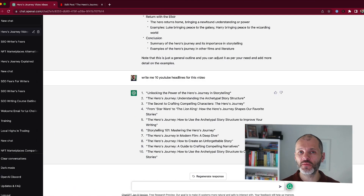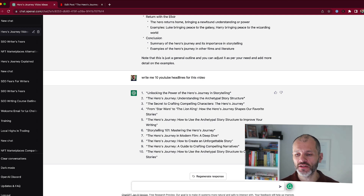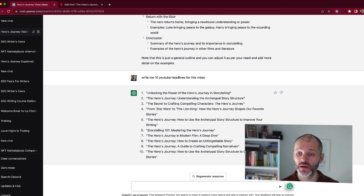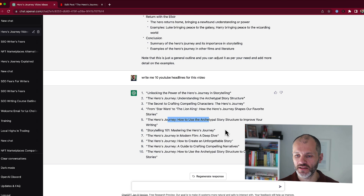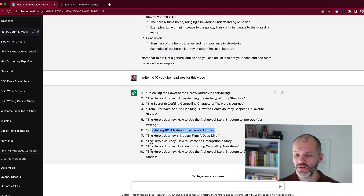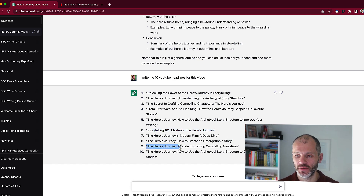Writing headlines for YouTube can be a little bit tricky, but ChatGPT can help with that too. I simply gave it the prompt: write me 10 YouTube headlines for this video. I can read through these headlines and pick one that works. Some of these are quite long, but this one — Storytelling 101: Mastering the Hero's Journey — stands out, as does this one: The Hero's Journey: How to Craft an Unforgettable Story.